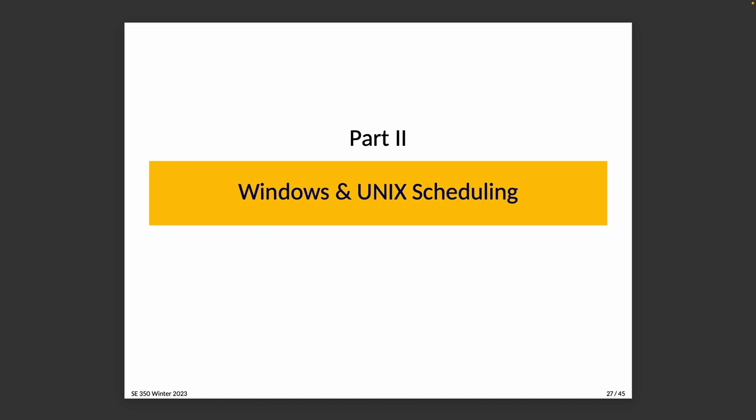Now we're going to take a look at scheduling in Windows as well as UNIX, the actual commercial operating systems and how they schedule processes and threads. This is a lead-up to our next topic, which considers a much more in-depth view of how a modern Linux system does scheduling.